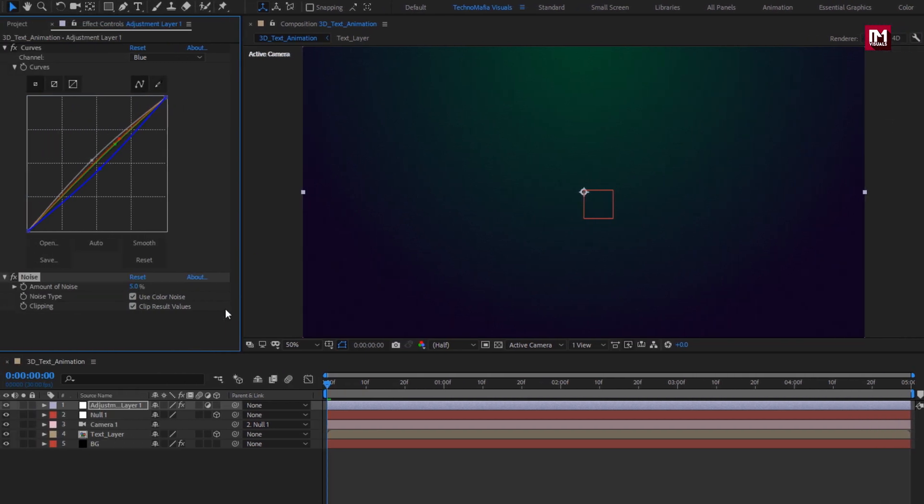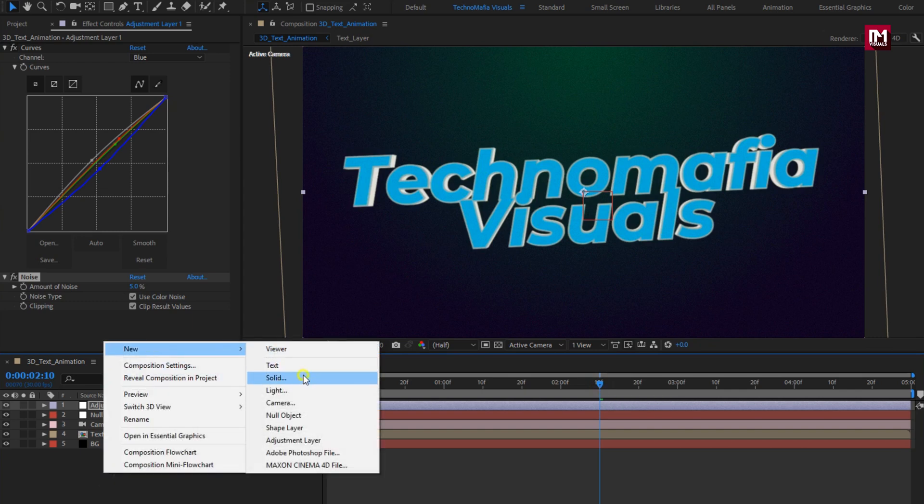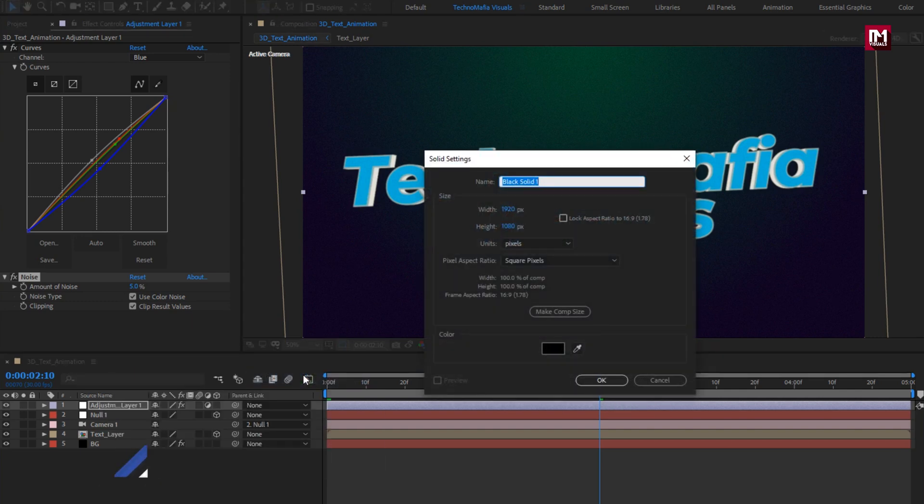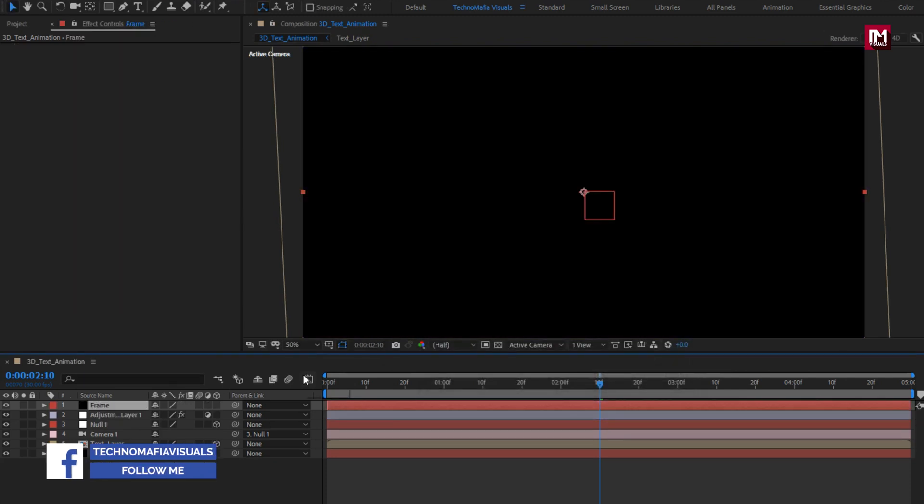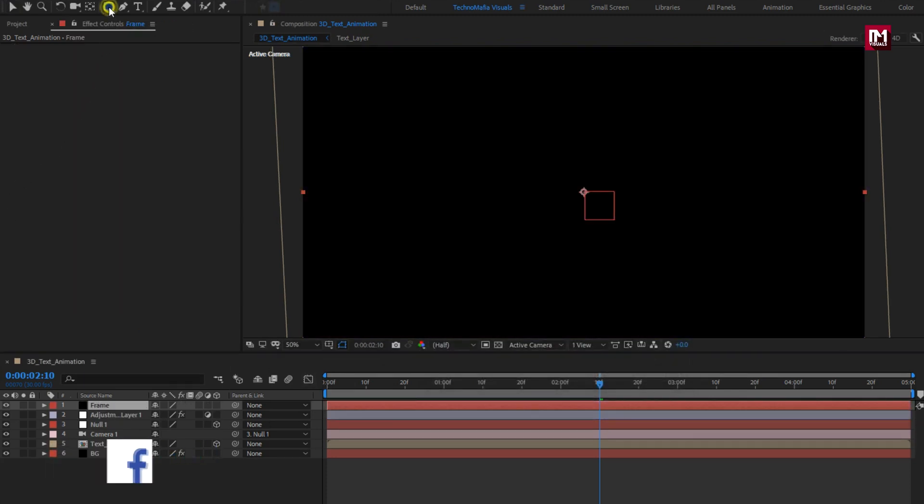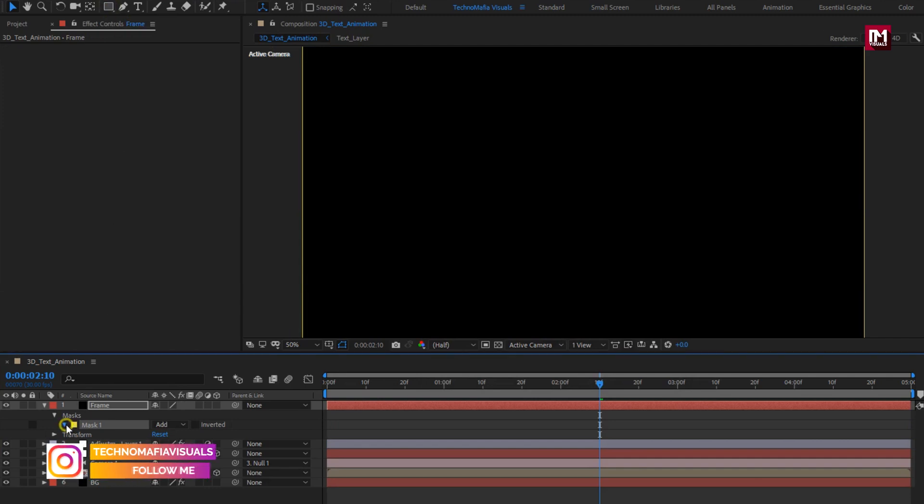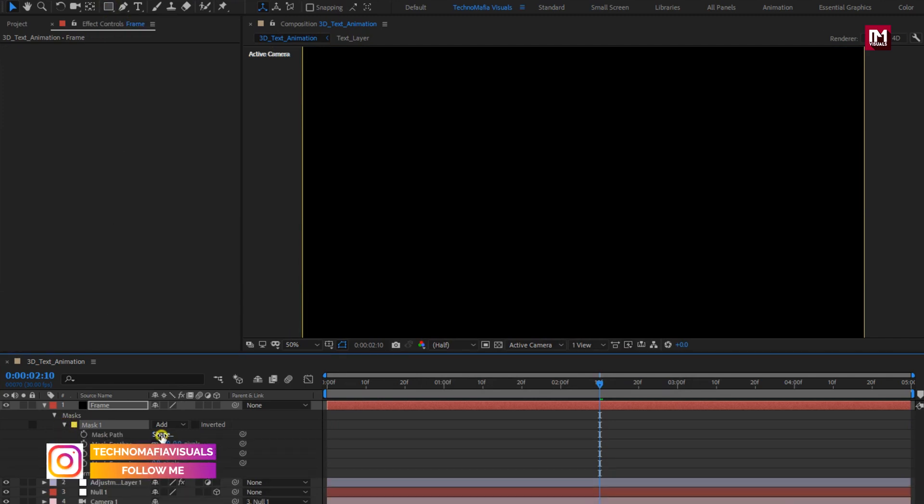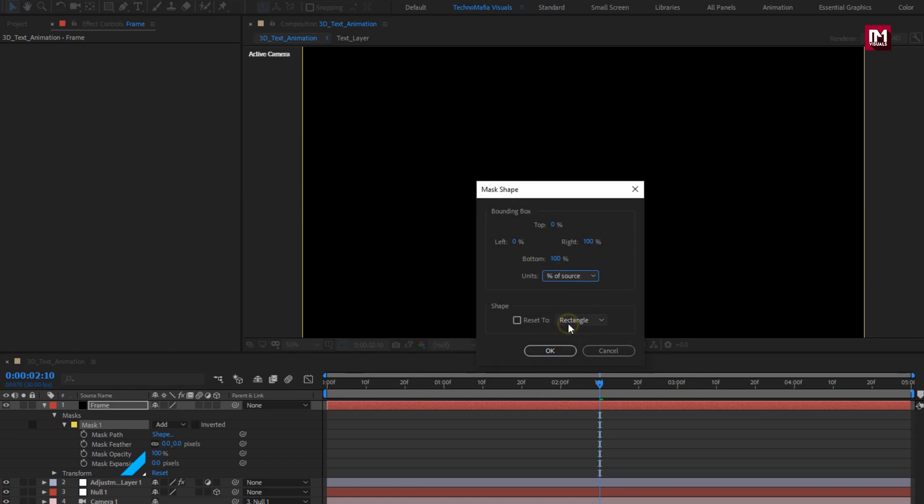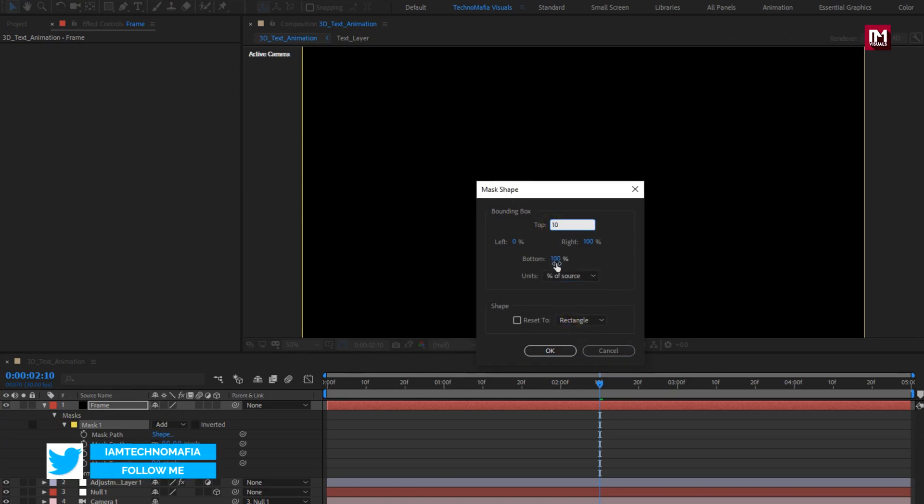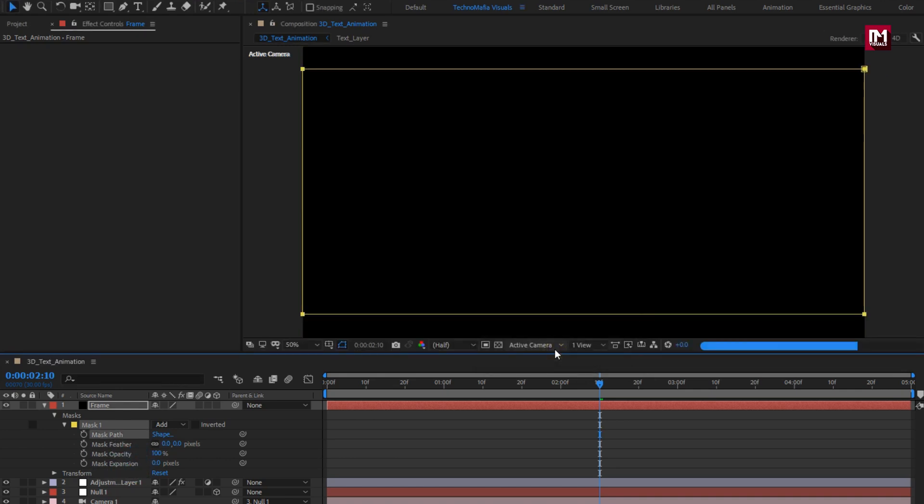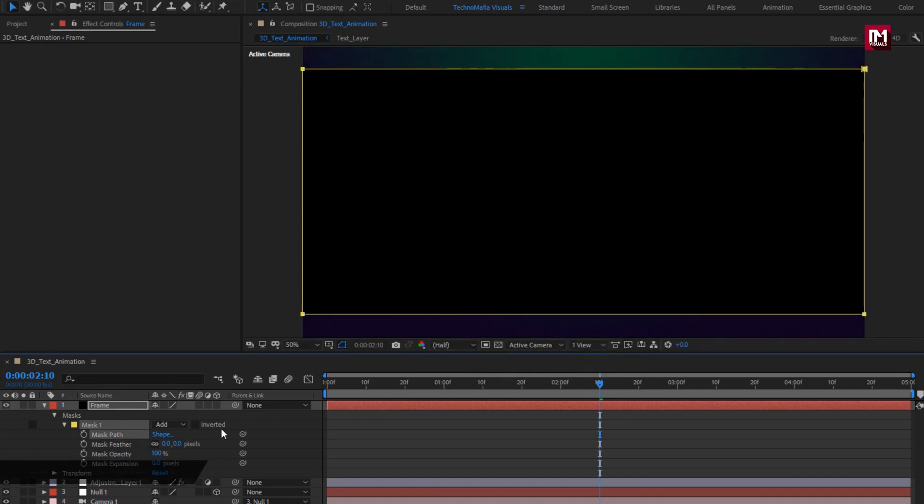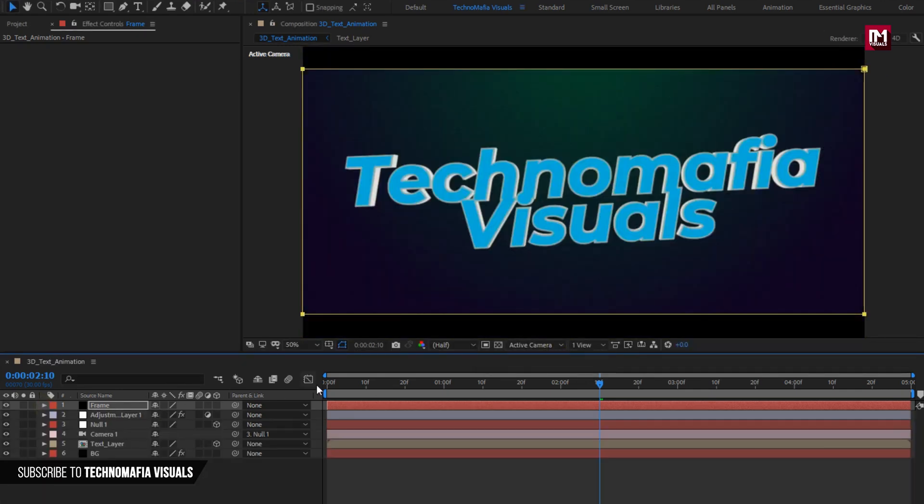Now let's add frame. Create new solid layer, name it as frame. Double click on rectangle tool to add mask layer. In mask path, change unit to percent of source. Change top to 10%, bottom to 90%. Change mode to invert. Perfect.